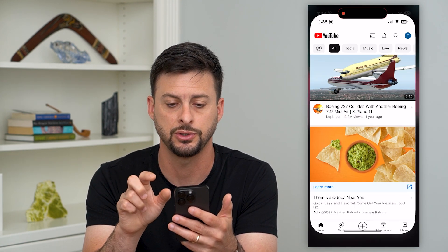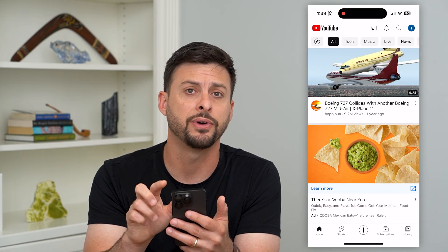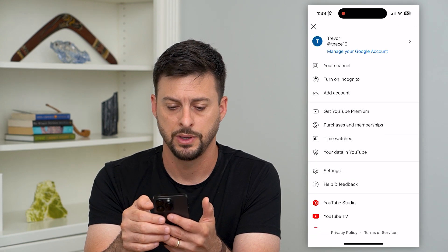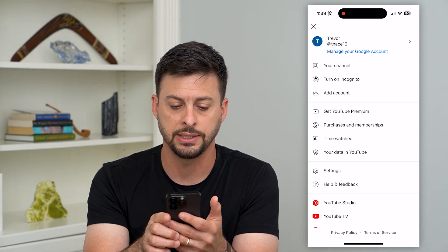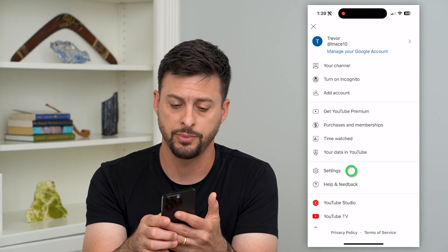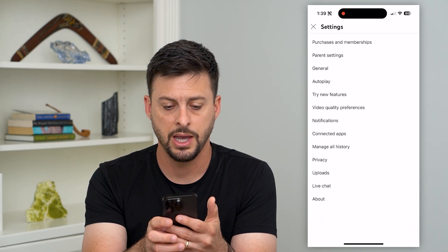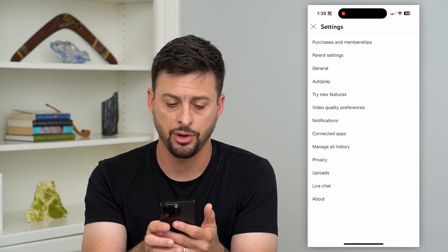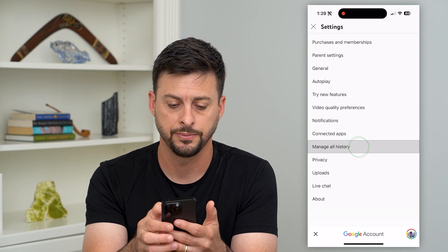So to do that, let's hop into YouTube and we'll tap on our profile at the top right. On here, you can tap on Settings towards the bottom, and then tap on Manage All History right under Connected Apps.